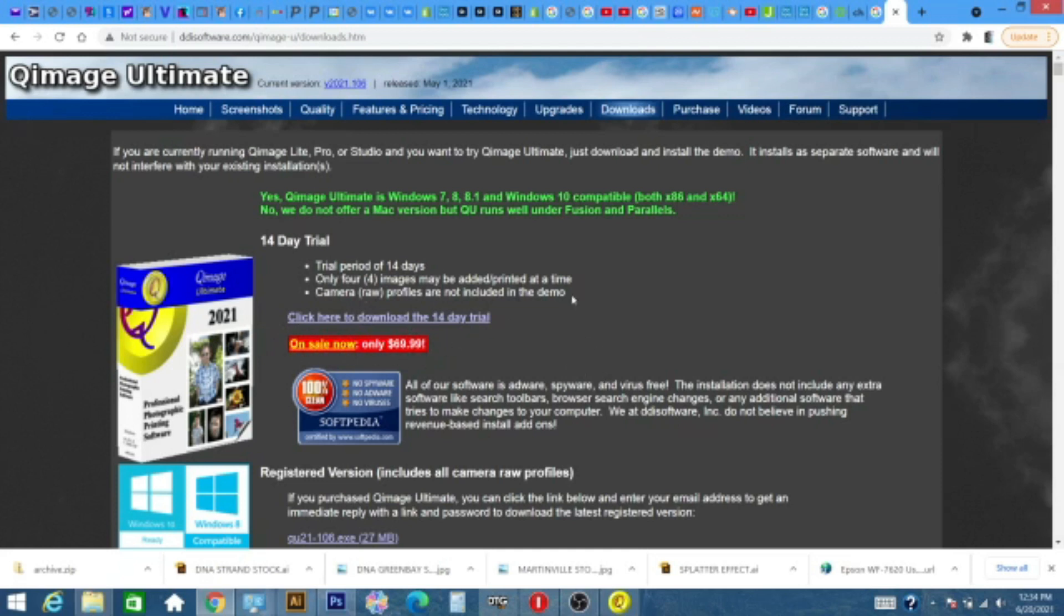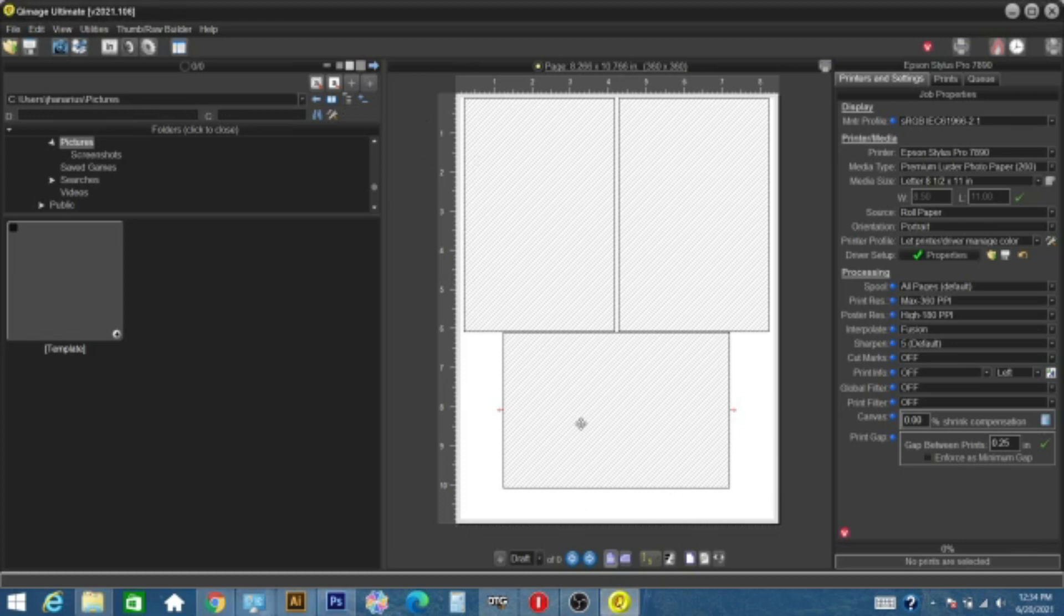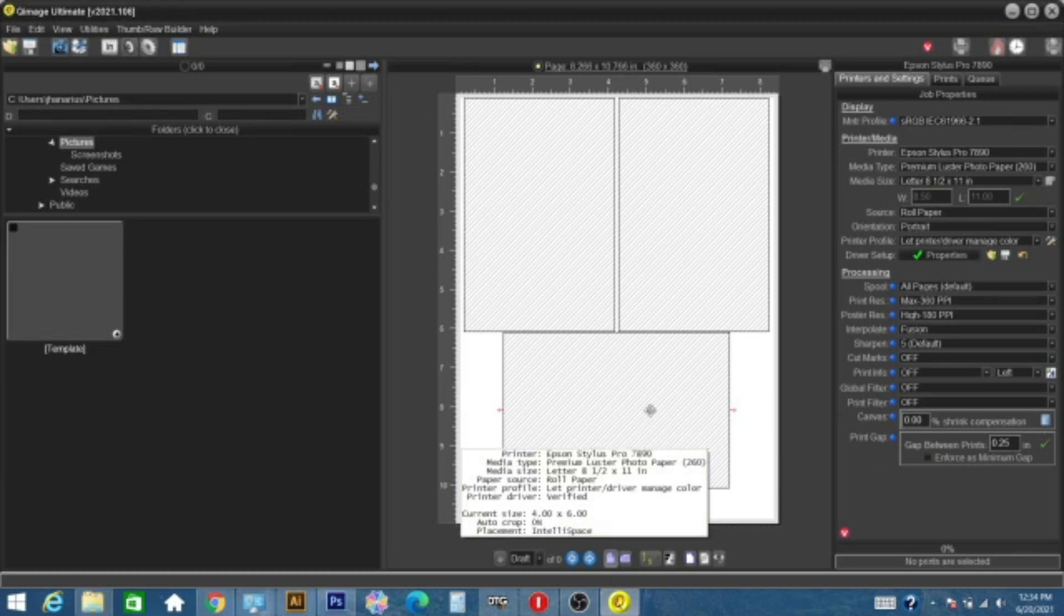So, once you install Quimage Ultimate, you'll see that it loads up, this should be the window that you should have, that should be standard. And what this tool is useful for is printing what we call purge sheets. Put it this way, how many of you guys,